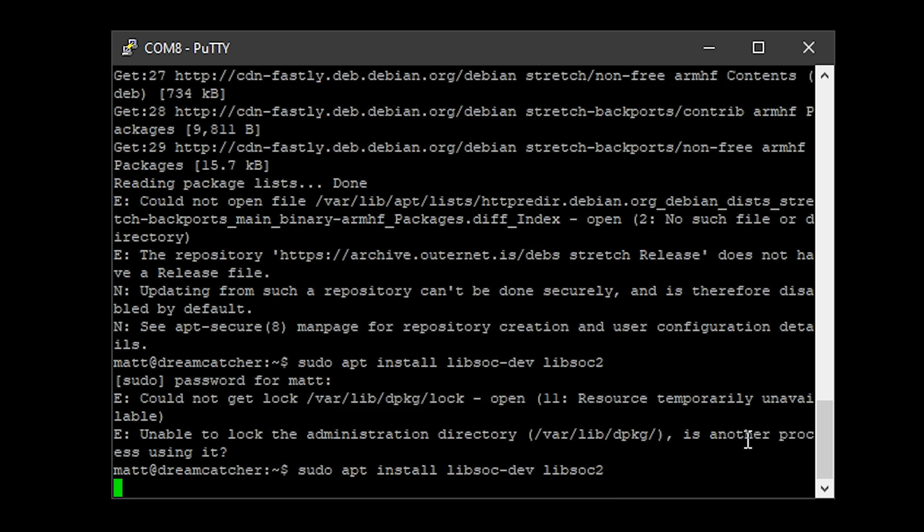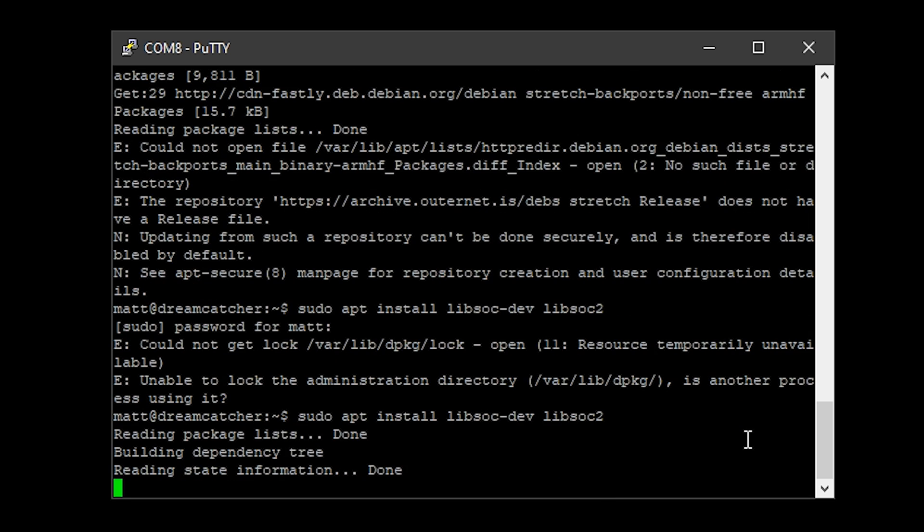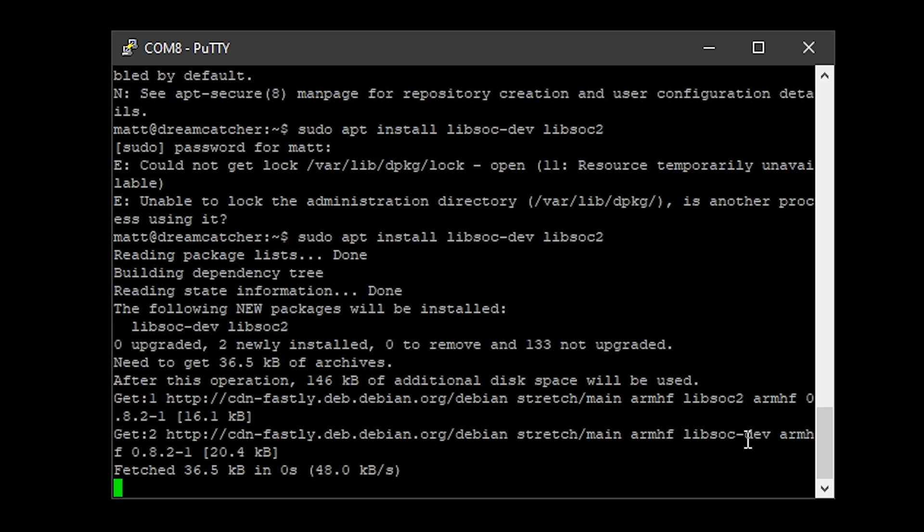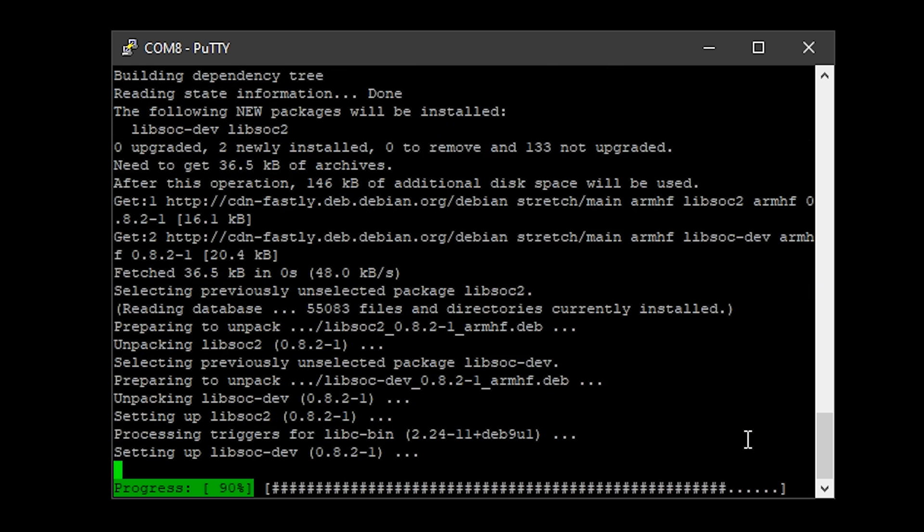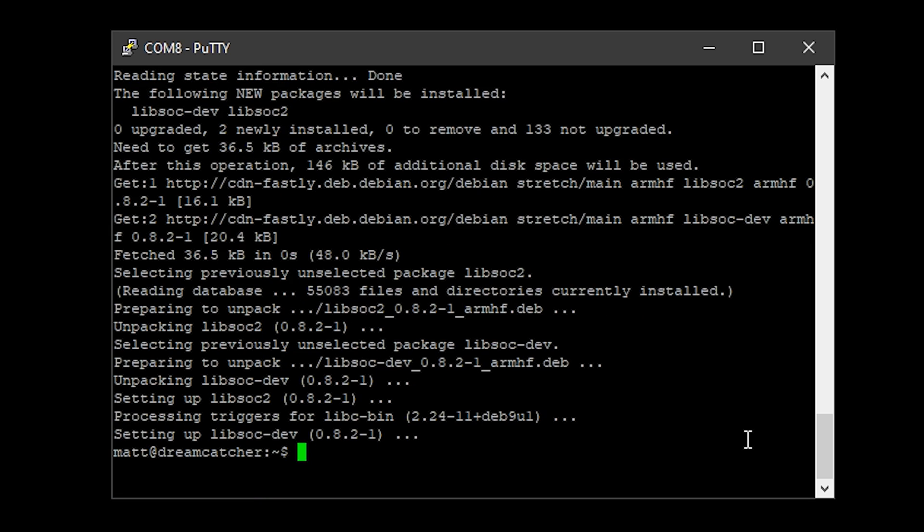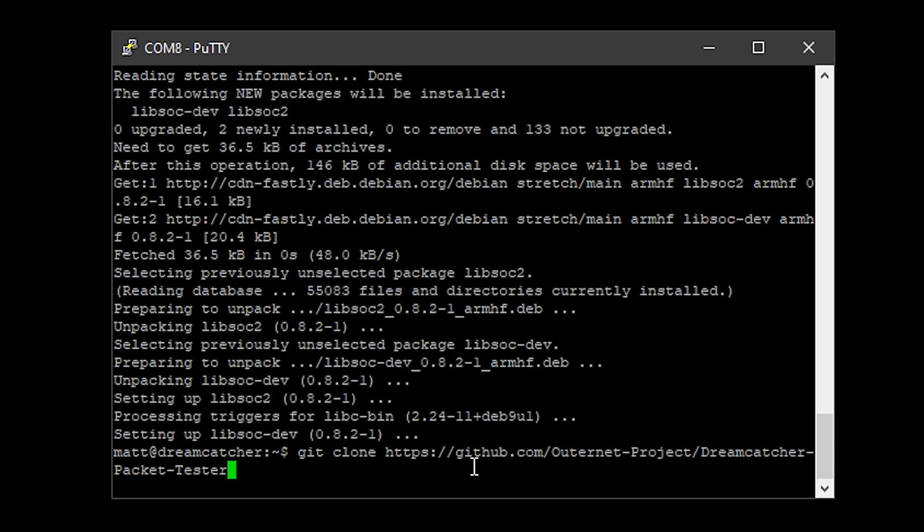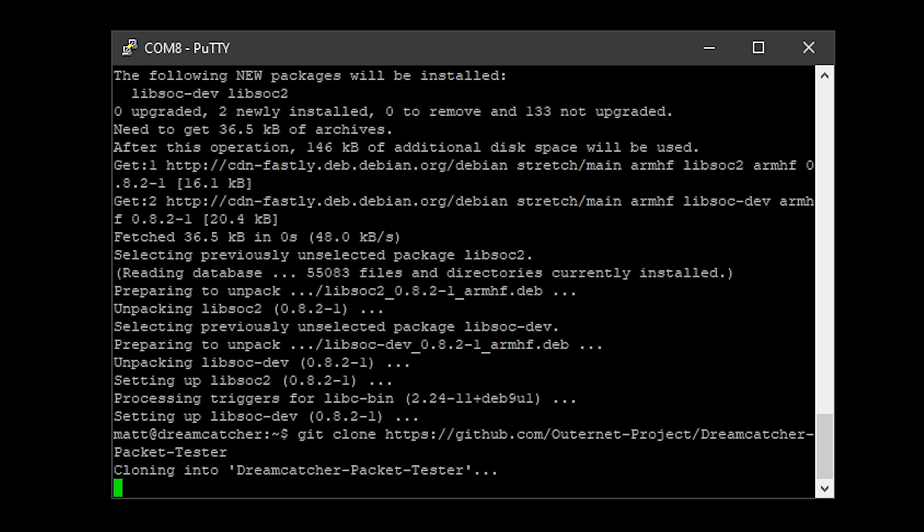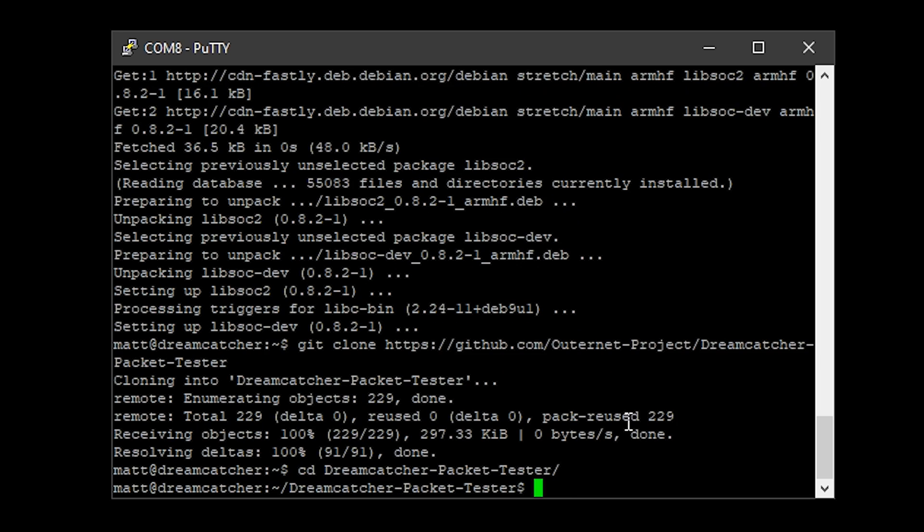Once those two libraries are installed, what we now need to do is go ahead and download the actual chat application from GitHub using the git clone command as shown here. Once it's downloaded, simply CD into the dreamcatcher packet tester folder.